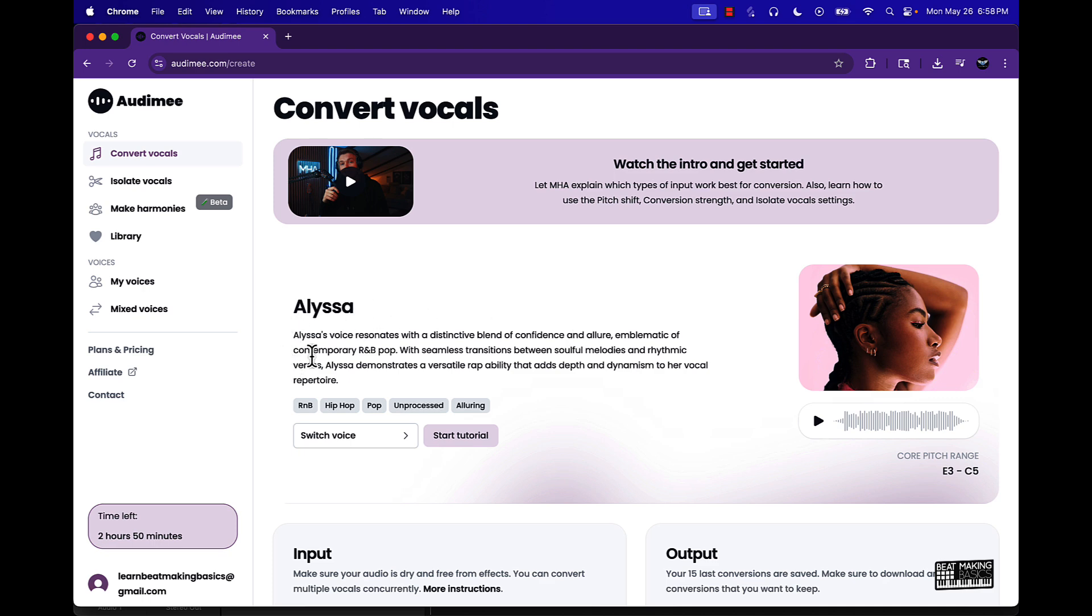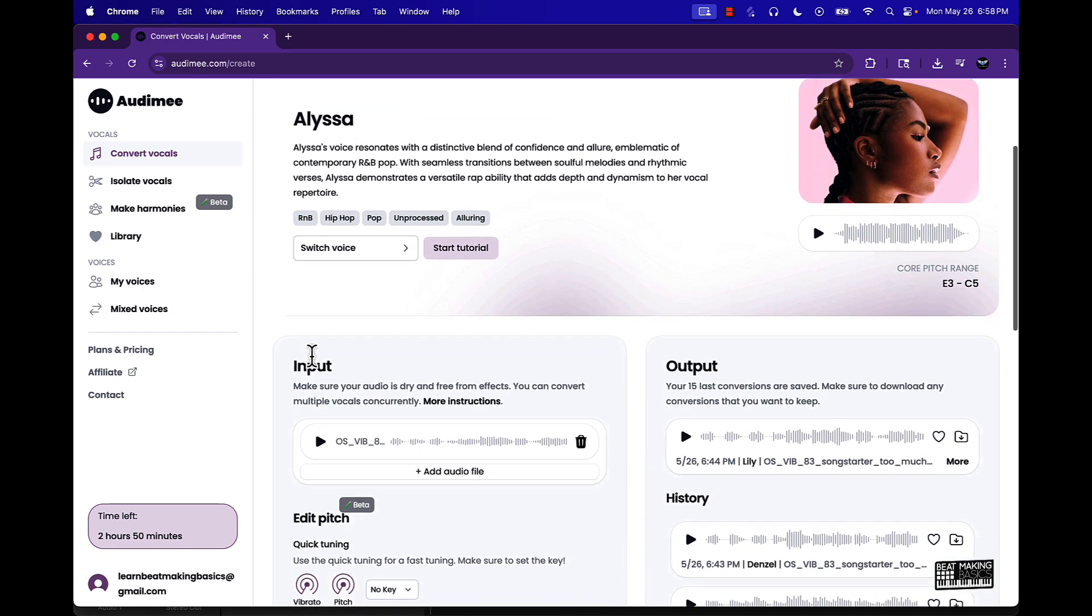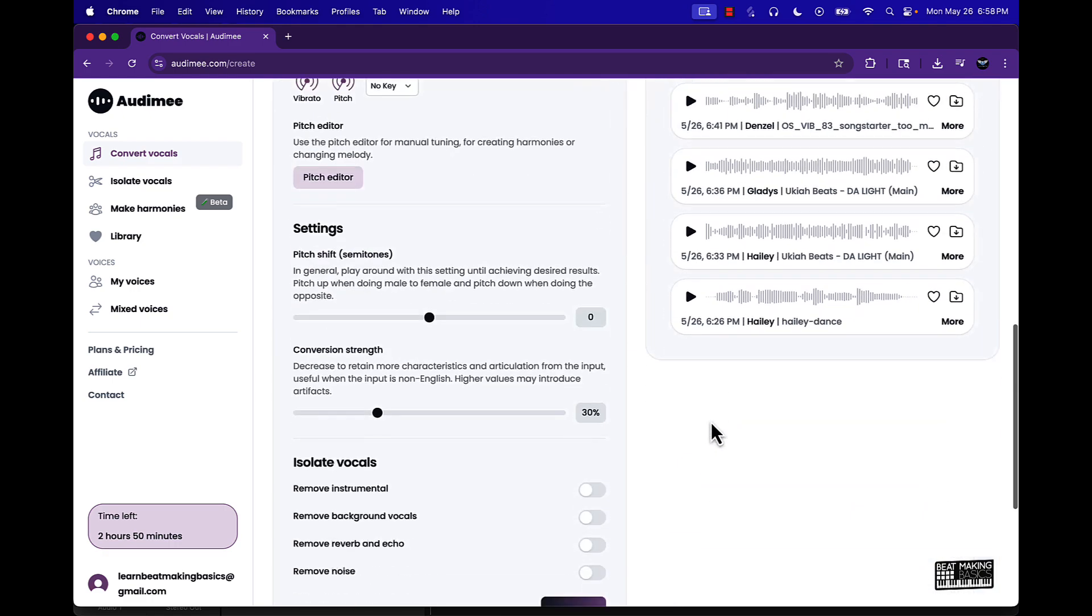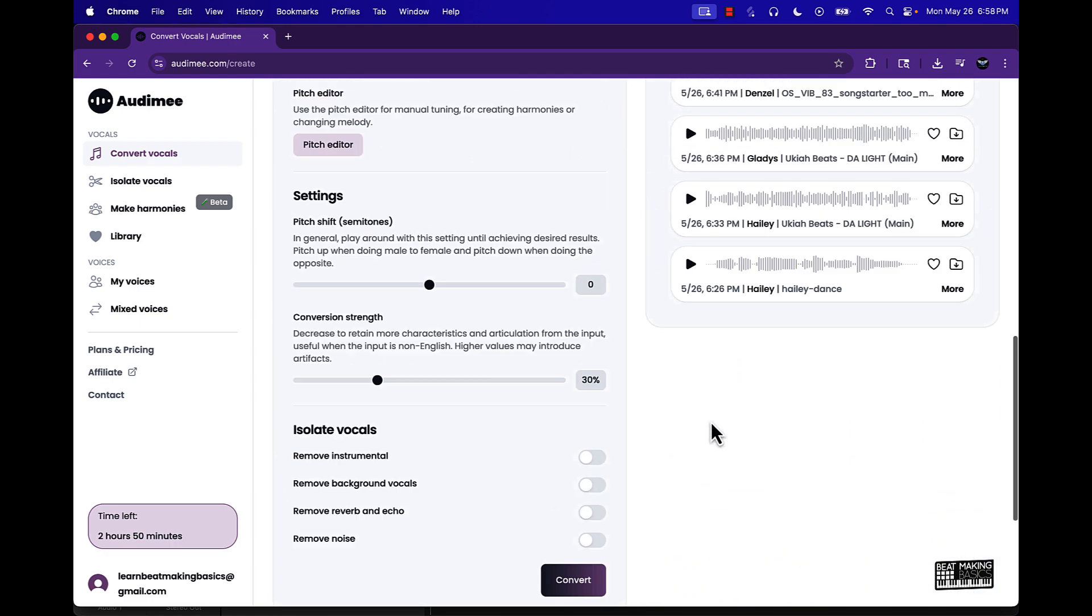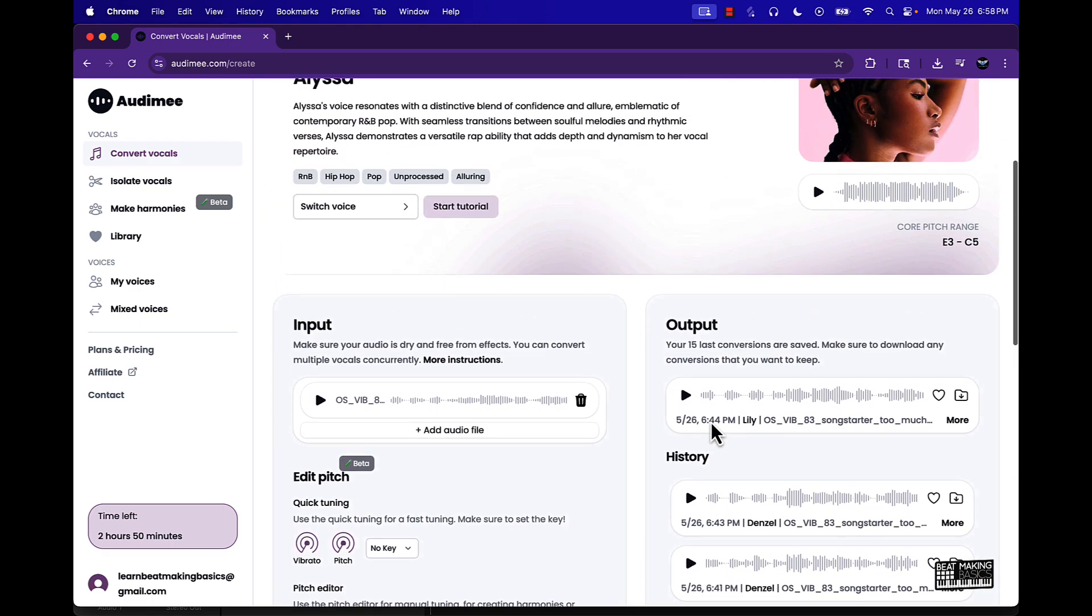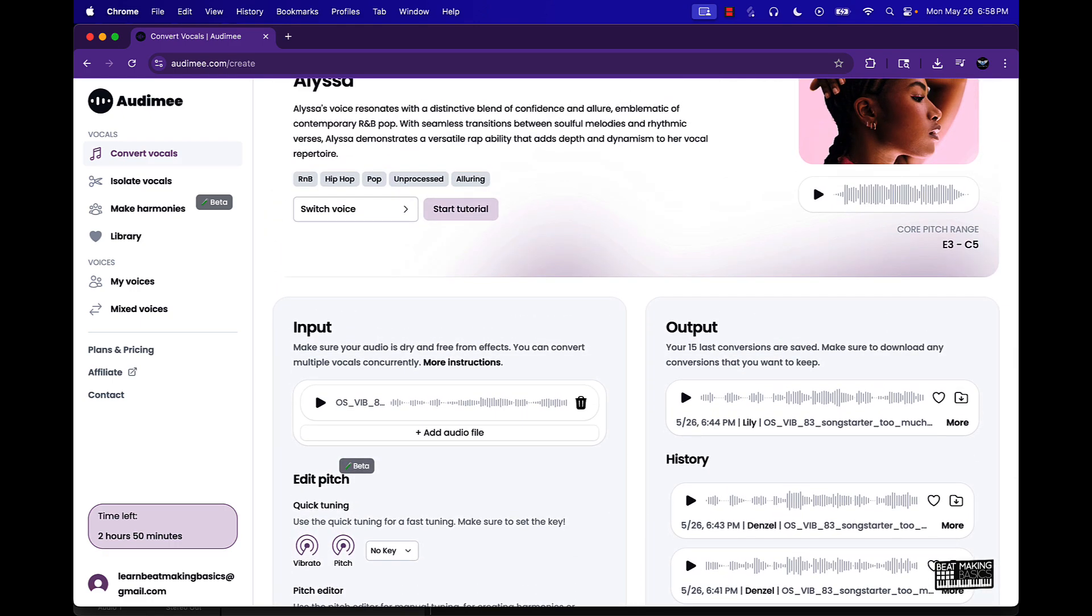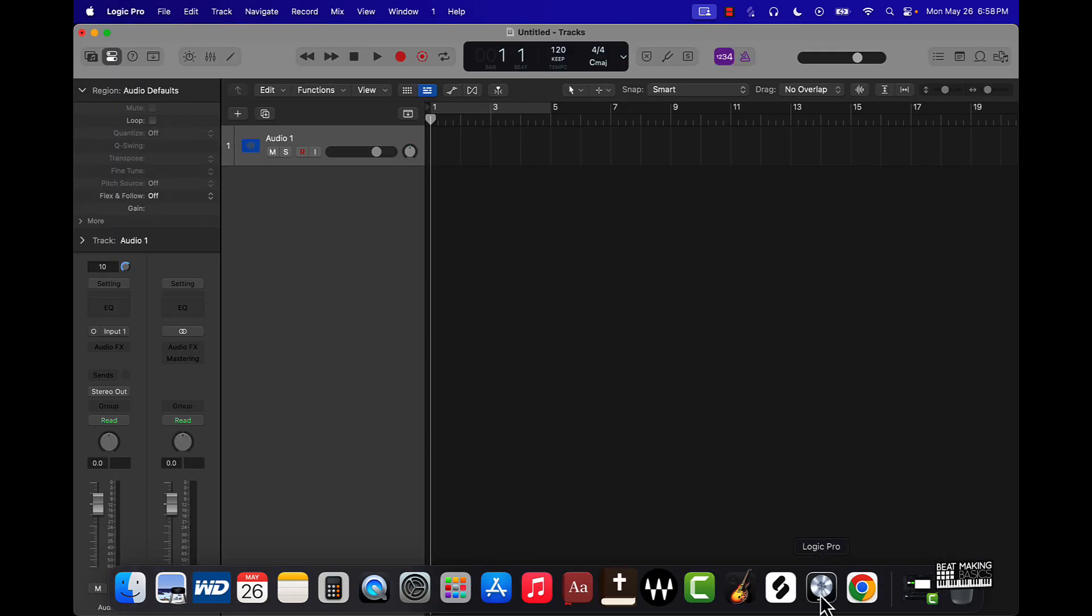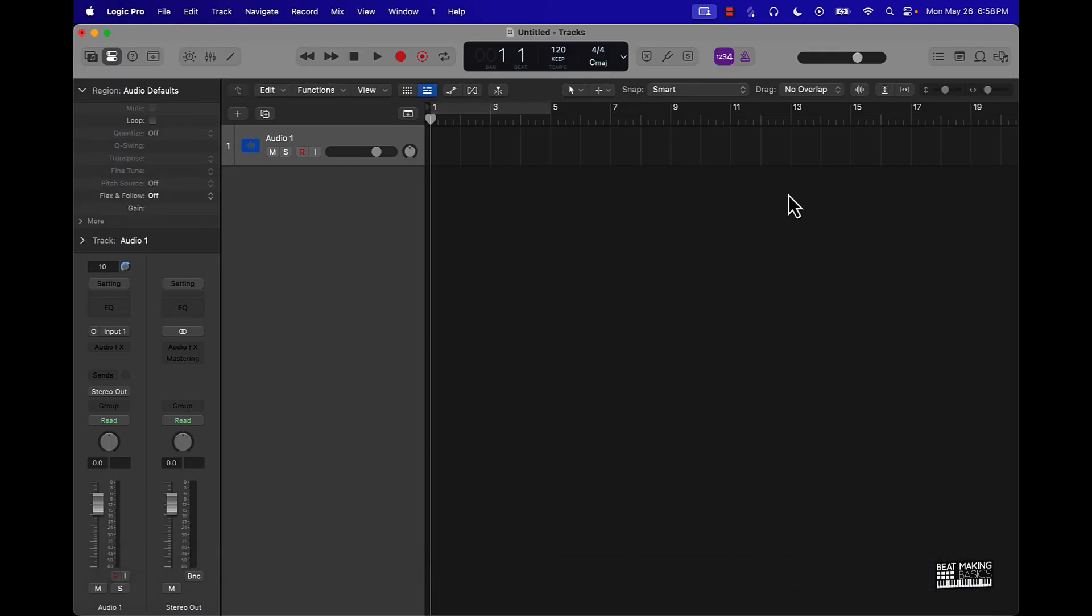Now when it comes to converting you want to make sure that your audio is dry and free from effects. You can convert multiple vocals concurrently and I already tried this out a little bit here, but let's just go into Logic first.